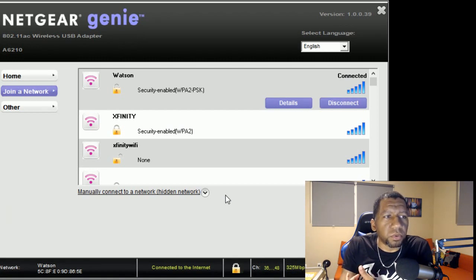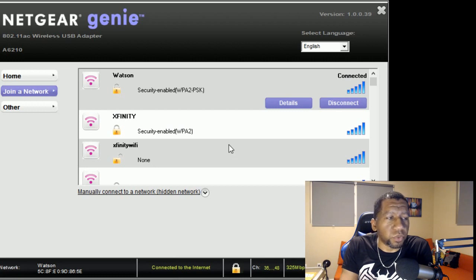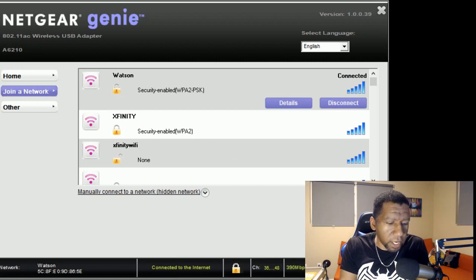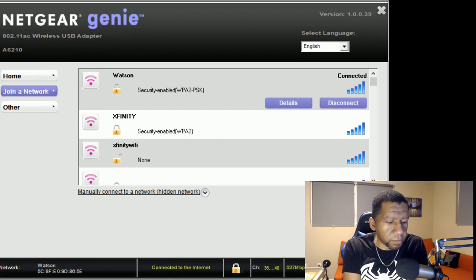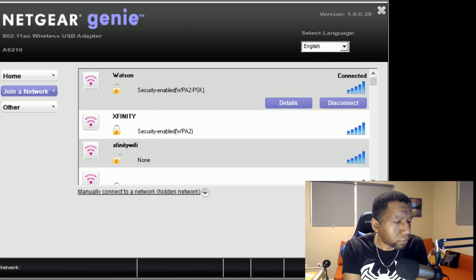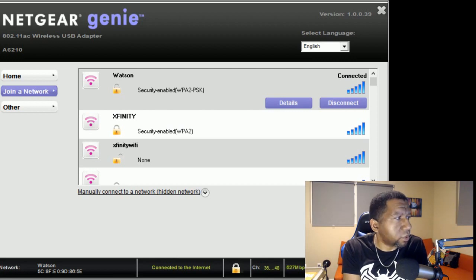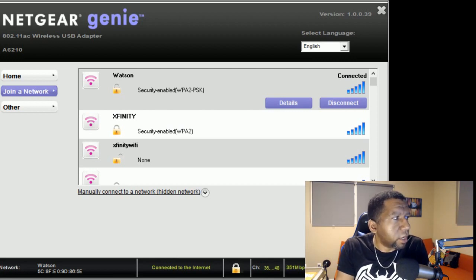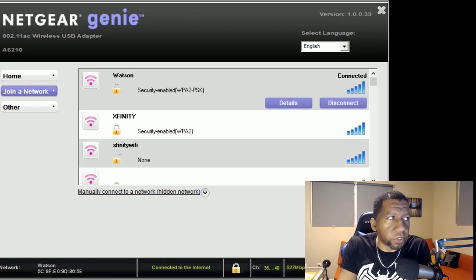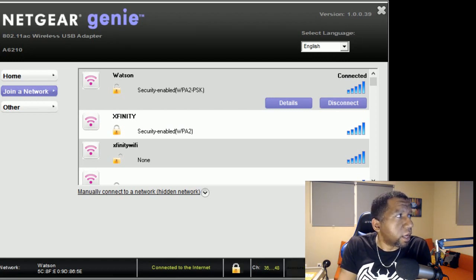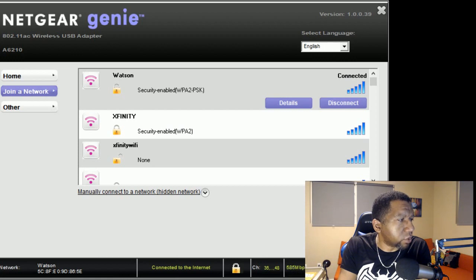So I believe it was trying to switch between the two of those. Now the other option is to go into Device Manager. Depending on the version of Windows you have, you have to go and find your Device Manager. Let me bring this up for everybody so we can have this on here as well.